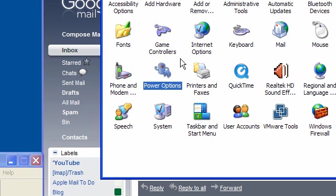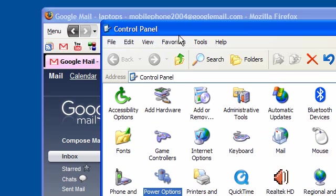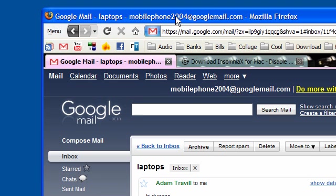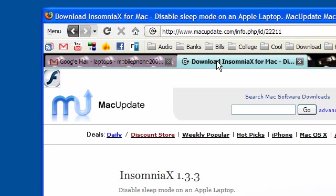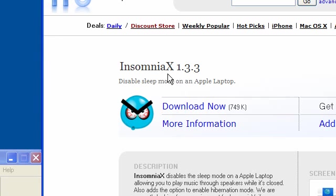Now, those of you who may not know this, but on OS X, there isn't an option to actually stop it from sleeping when you close the lid. So you actually have to download a piece of software. I recommend this. This is InsomniaX.